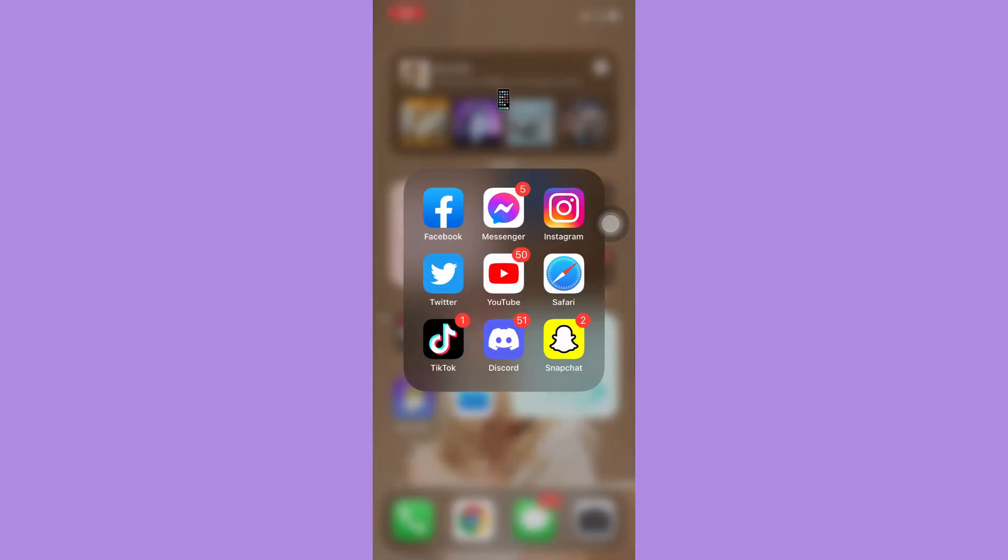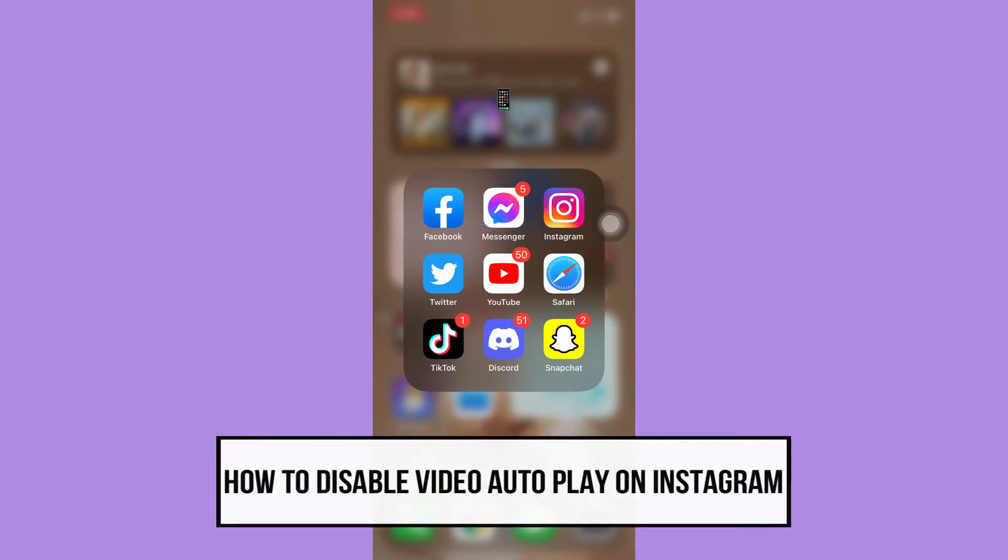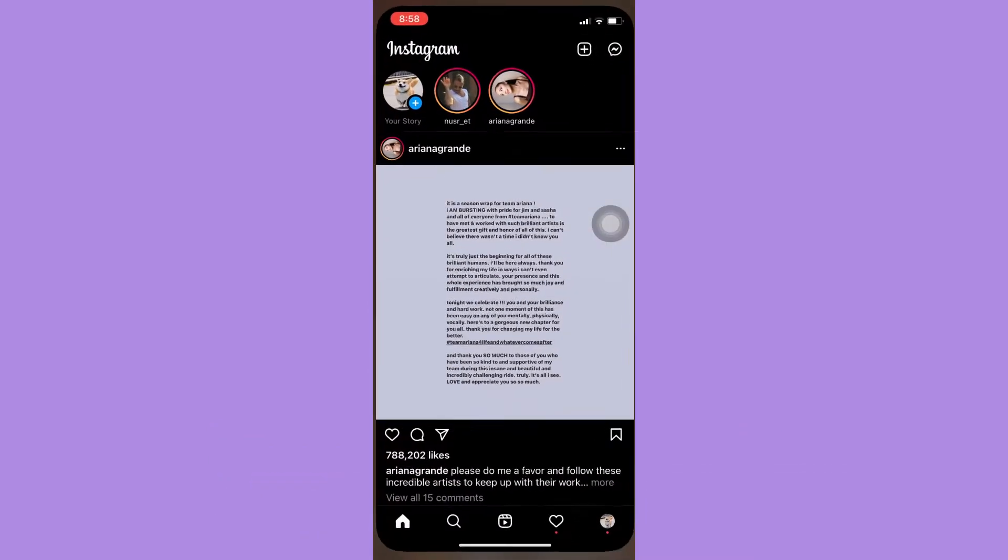Hi everyone, welcome back to this channel. Today I will be teaching you how to disable video autoplay on Instagram. So let's begin right away. The very first step is to open your Instagram app.